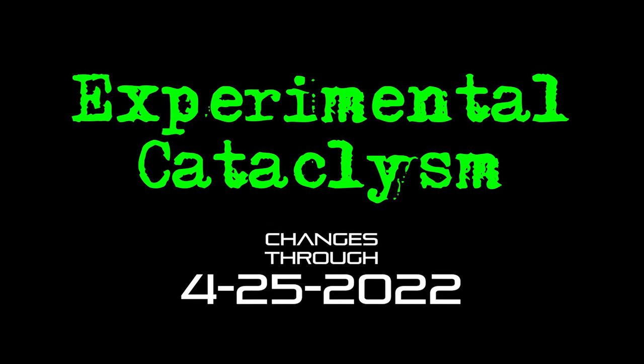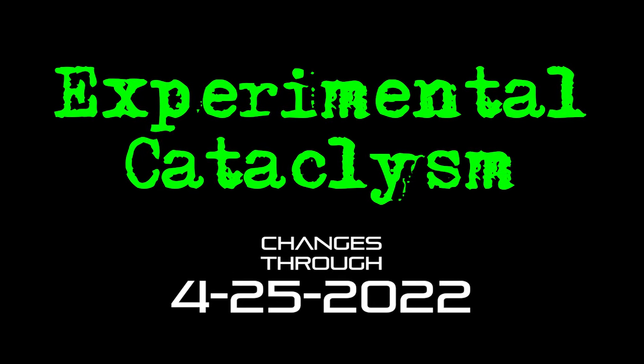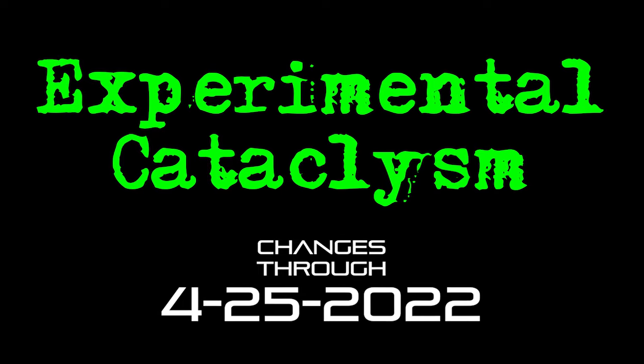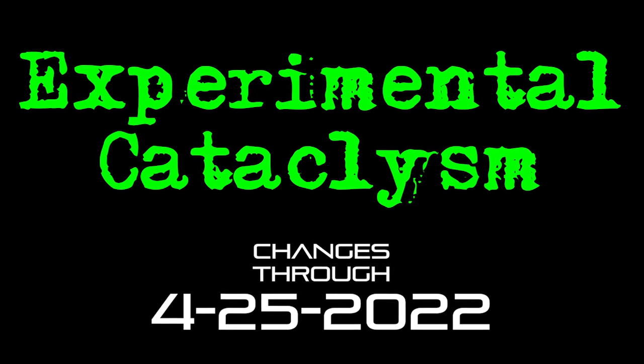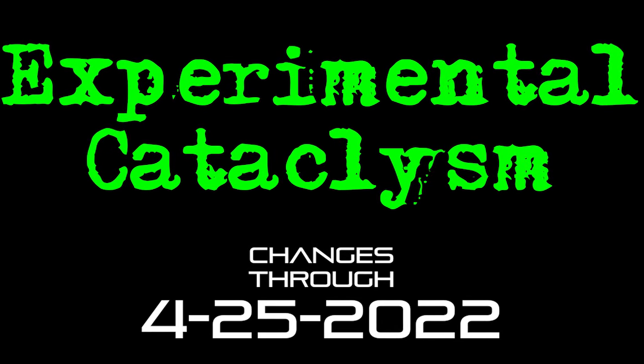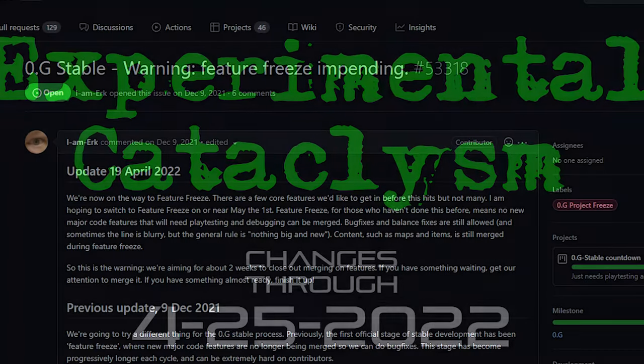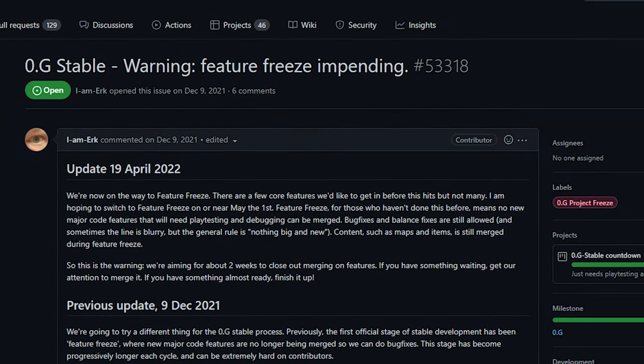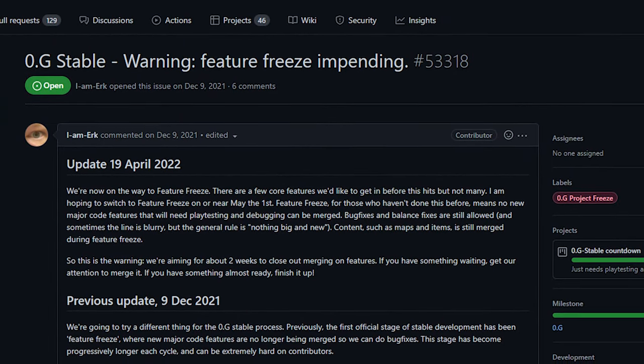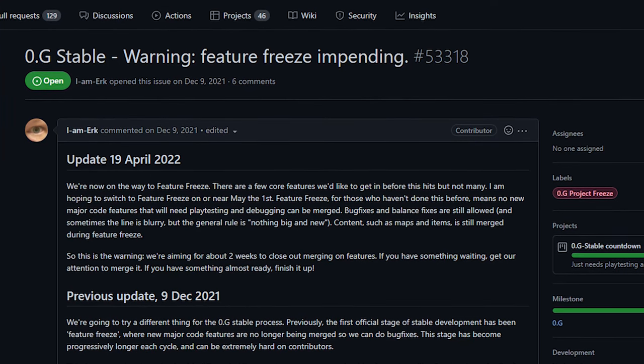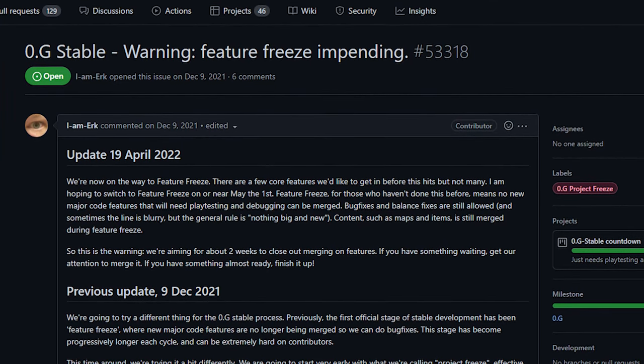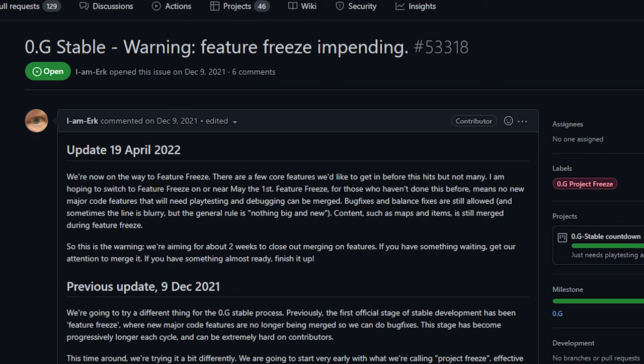Hello internet and welcome back to Experimental Cataclysm, the show where we talk about recent changes to the experimental version of Cataclysm Dark Days Ahead. First up today we've got some semi-big news: they are moving towards a new stable release. Feature Freeze will be coming to the game in the very near future.